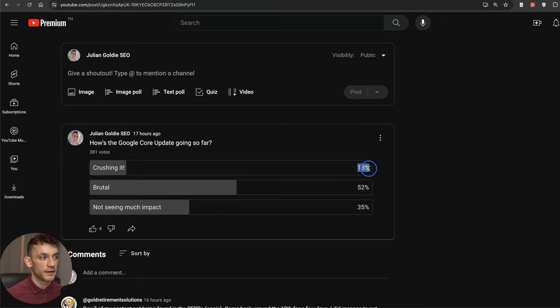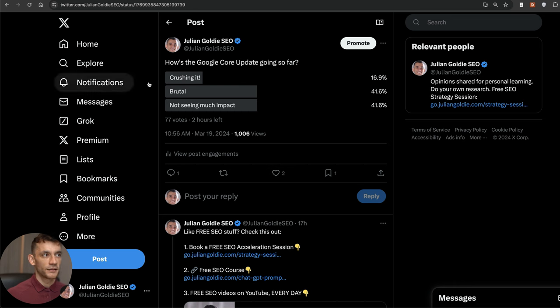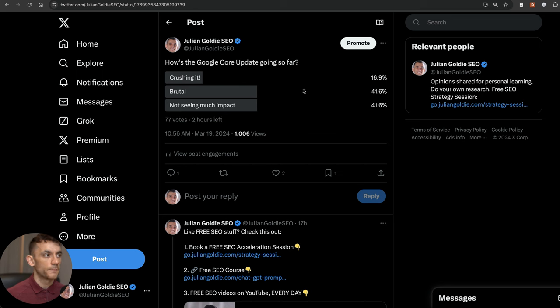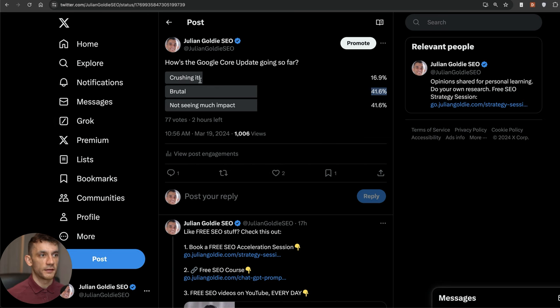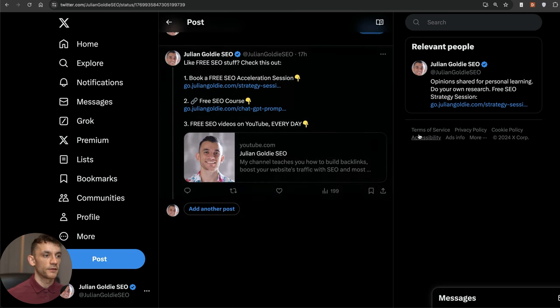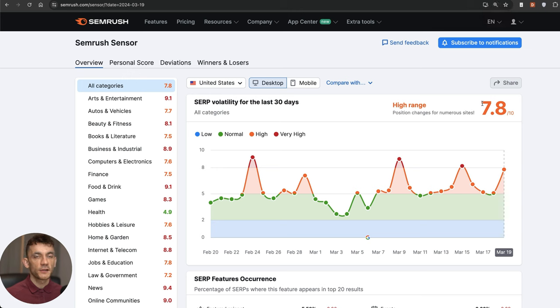Similar results on my Twitter as well. This only got 77 votes, but you can see that 41% of people said it's been brutal, 41% said not seeing much impact, and 16% said they're crushing it.